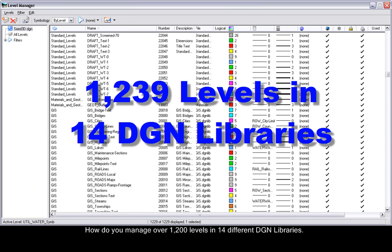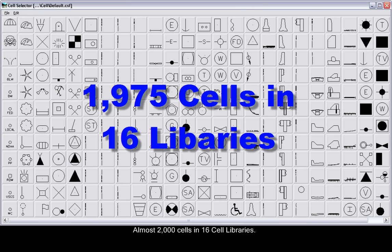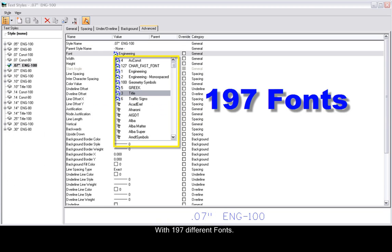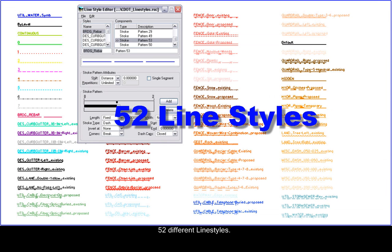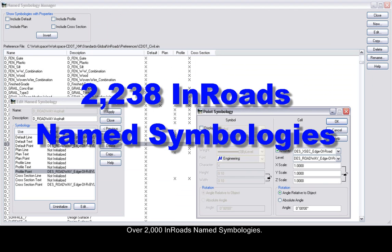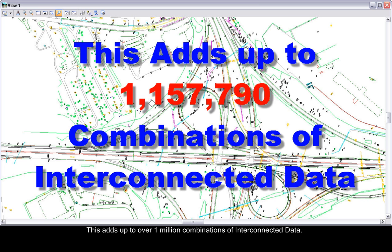How do you manage over 1,200 levels in 14 different DGN libraries? Almost 2,000 cells in 16 cell libraries. You have 52 text styles with 197 different fonts, 52 different line styles, 1,300 InRoads feature styles, over 2,000 InRoads named symbologies. This all adds up to over a million combinations of interconnected data.